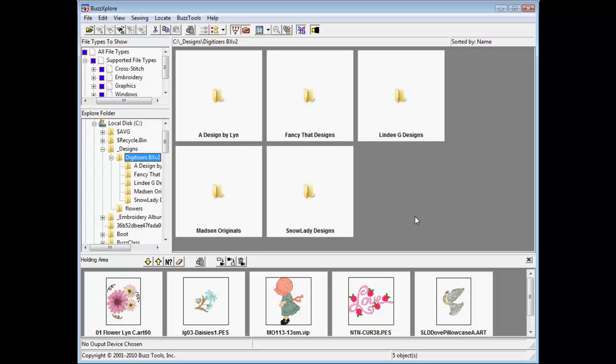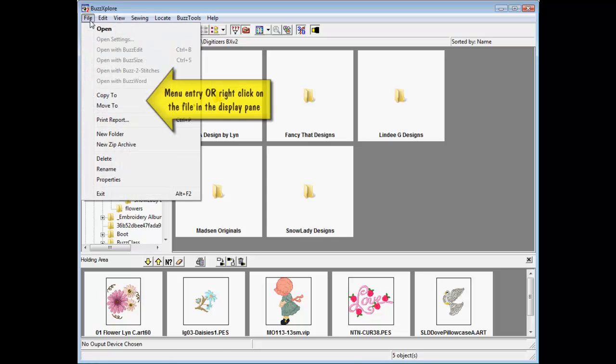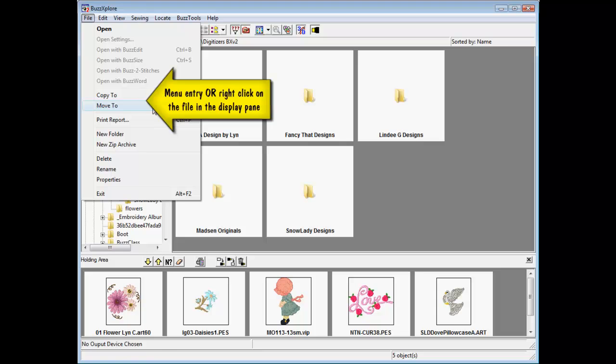BuzzExplorer version 2 includes a copy to and a move to command. These functions are located in the file menu or in the right-click pop-up menu for easy access.